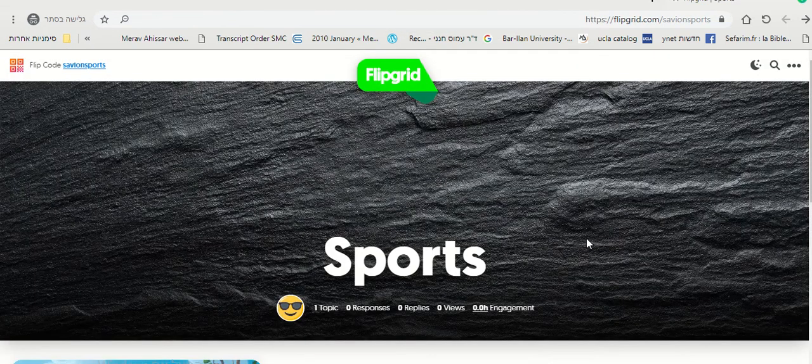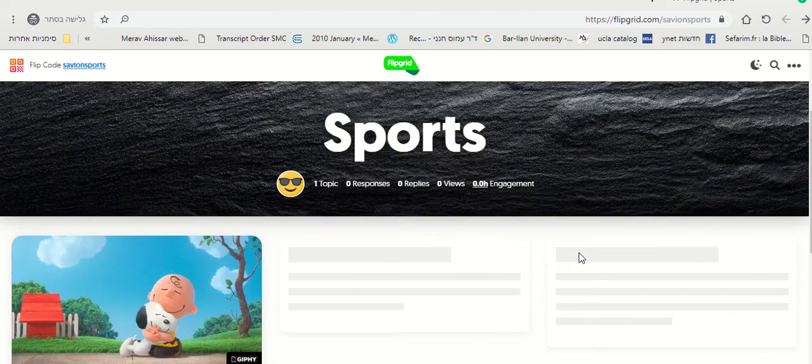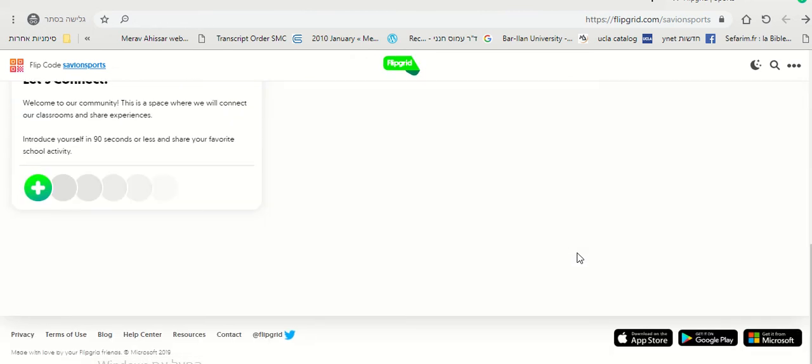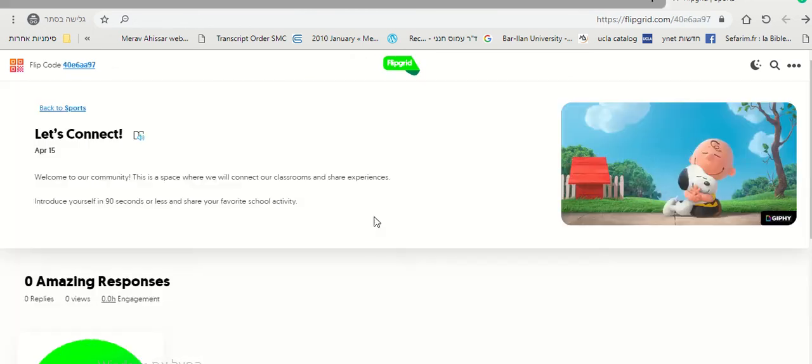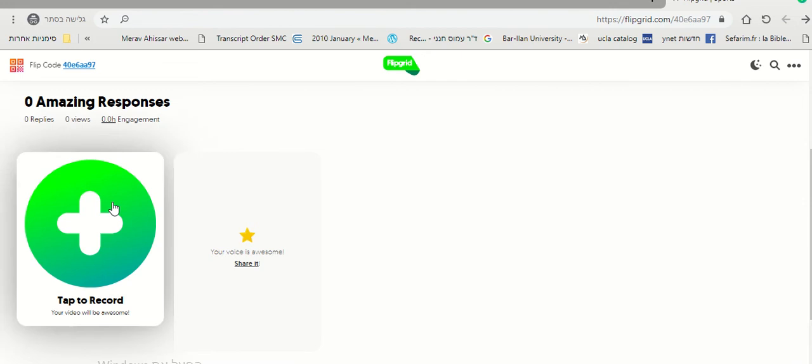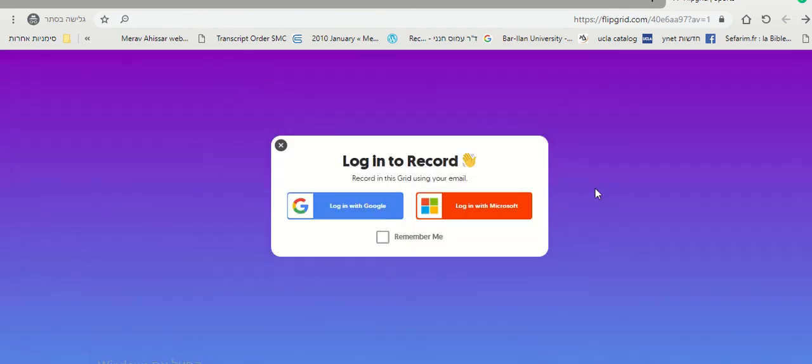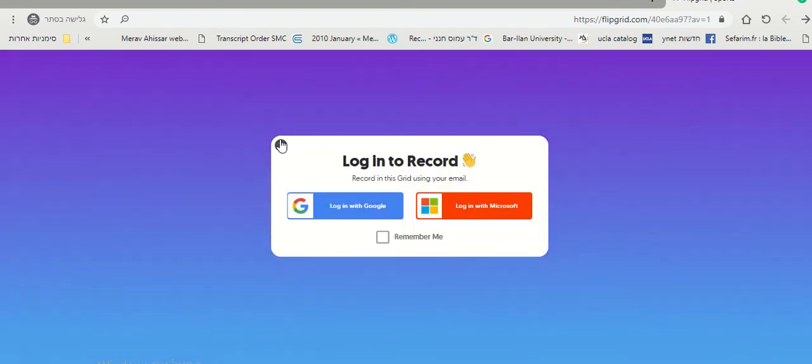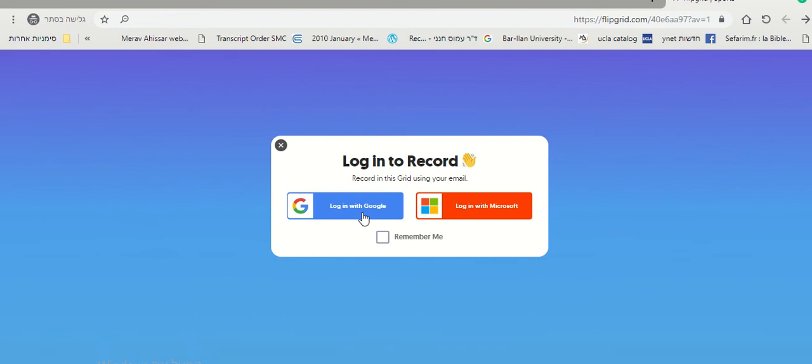And you've reached your grid. Right here, people click and they can start recording their responses by clicking the plus sign. After they click the plus sign, then they log in with their Google account or Microsoft account.